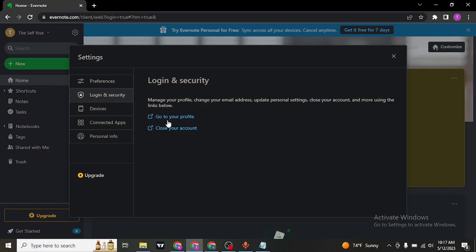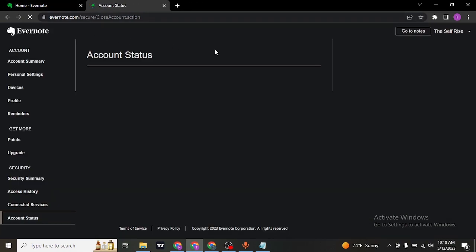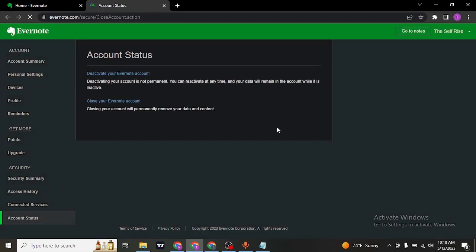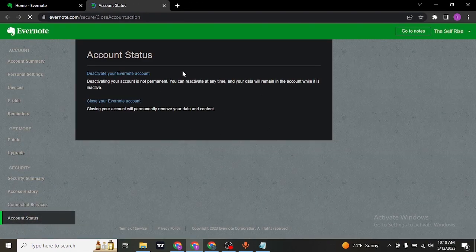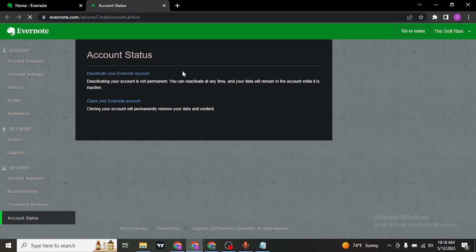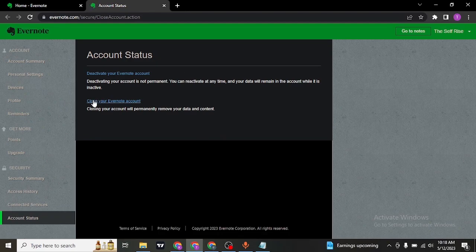Once you do, you can see an option called close your account. Click on this link and it's going to take you to a different section from where it's going to ask you either if you want to deactivate your account or close your account.